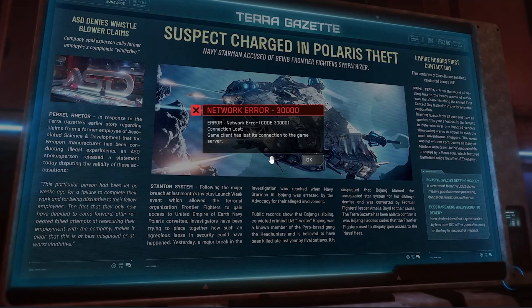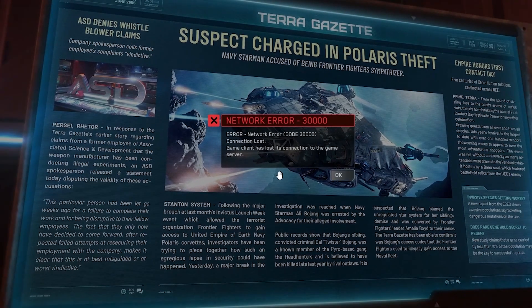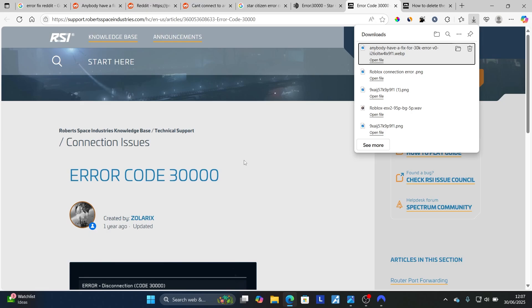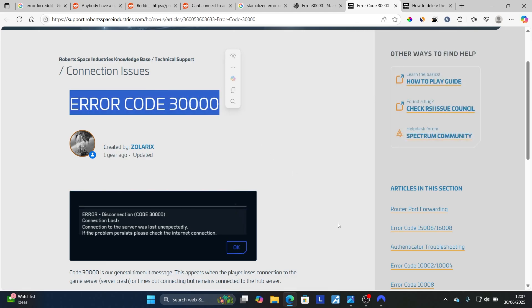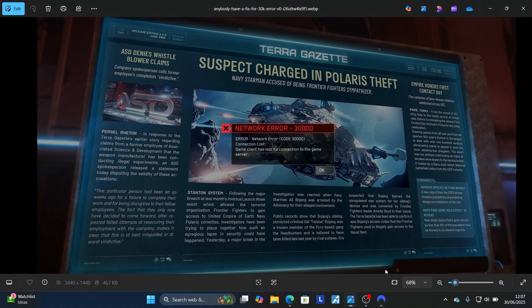If you get this network error 30,000 in Star Citizen, then in this tutorial I will guide you on how to resolve this problem. The good news is that Robotspace Industries, which are the developers for this game, have provided information on how to fix this error code 30,000, as you see here on this screenshot.